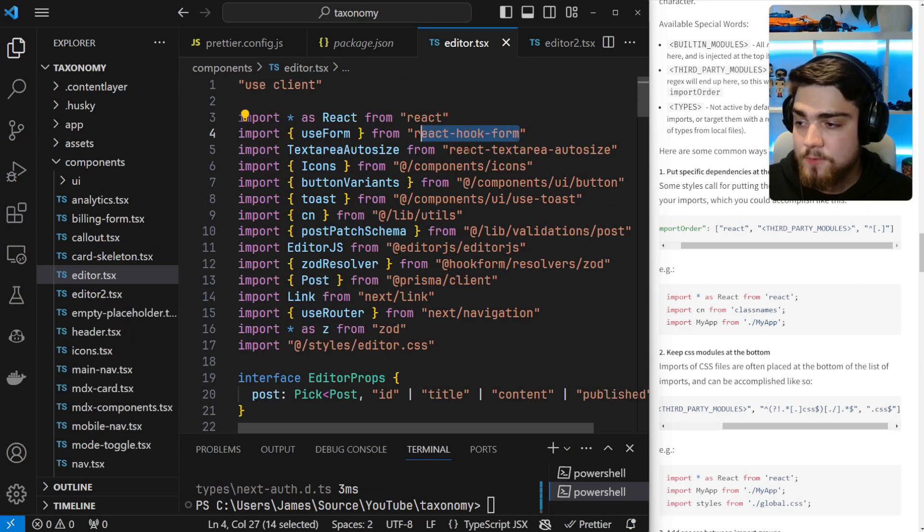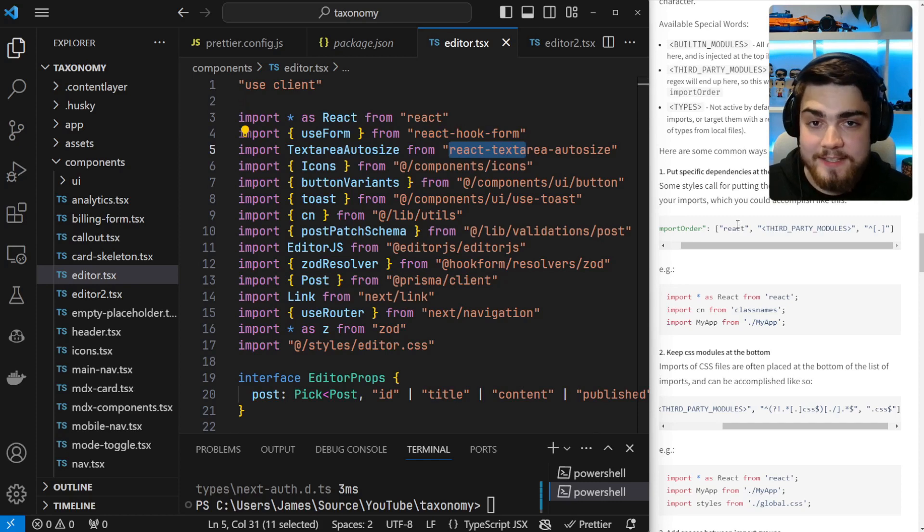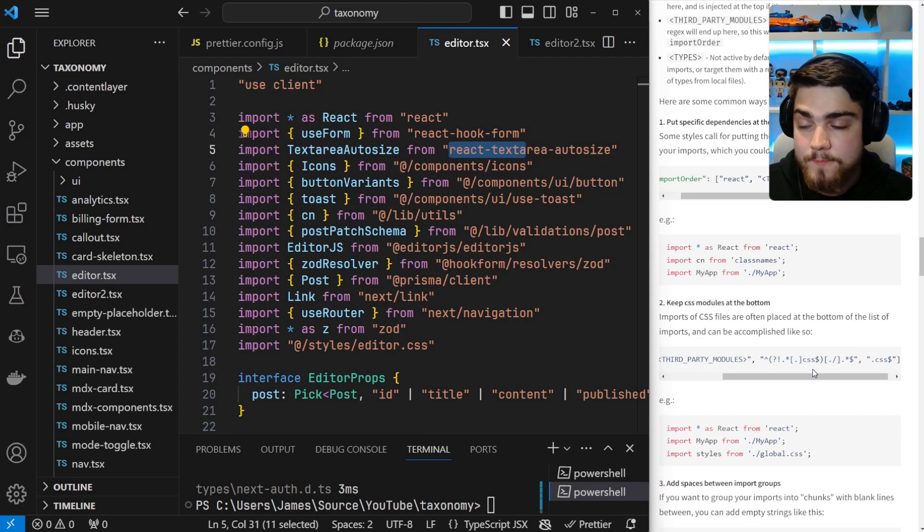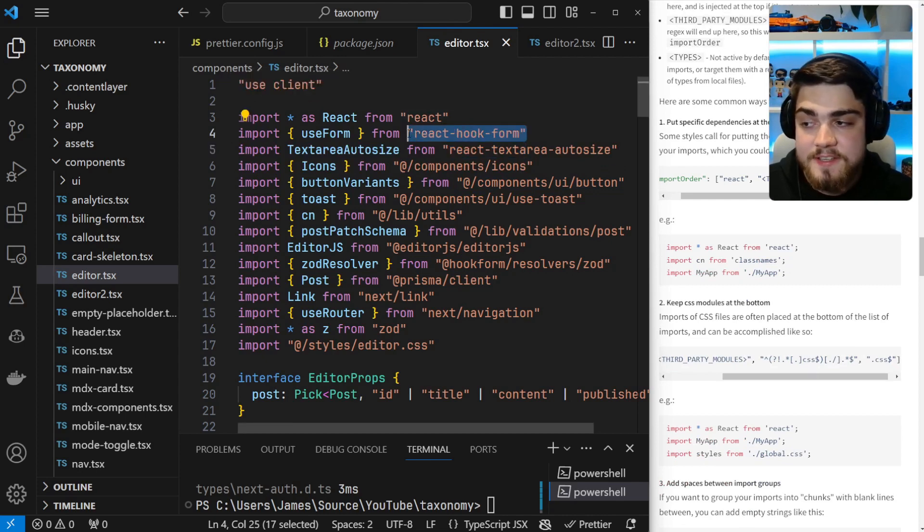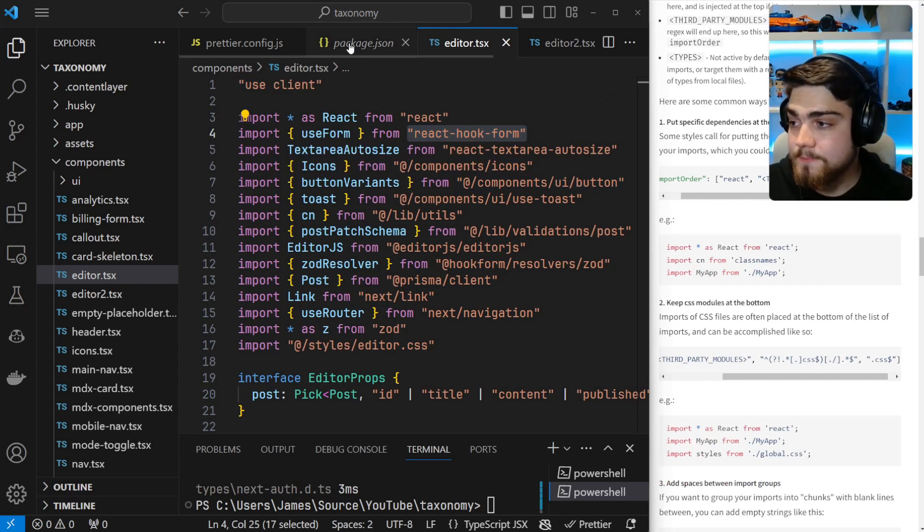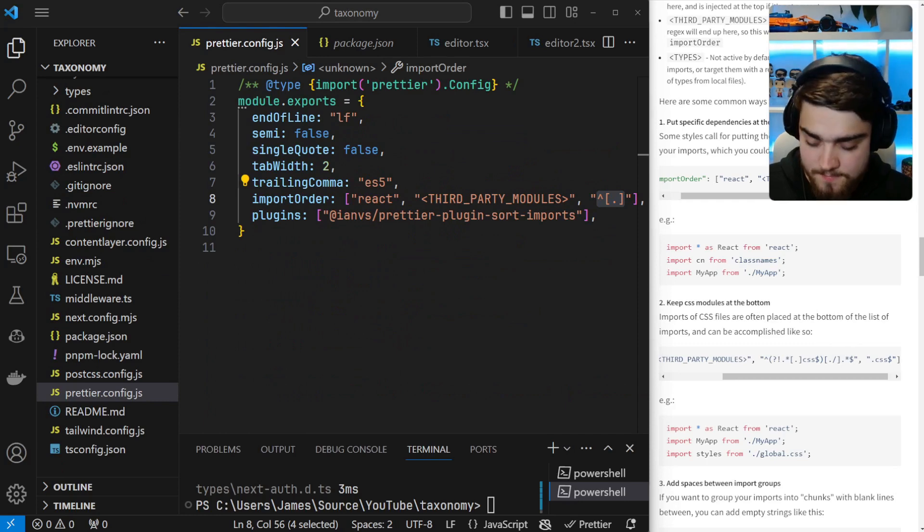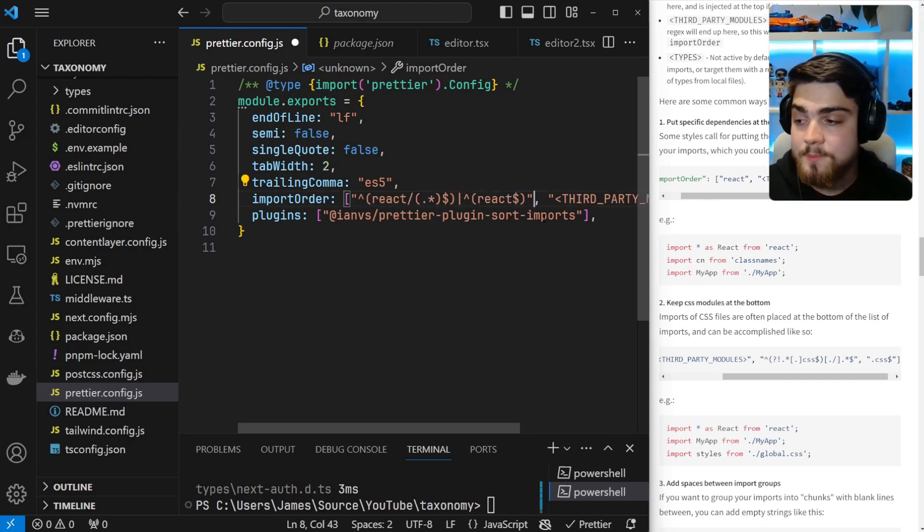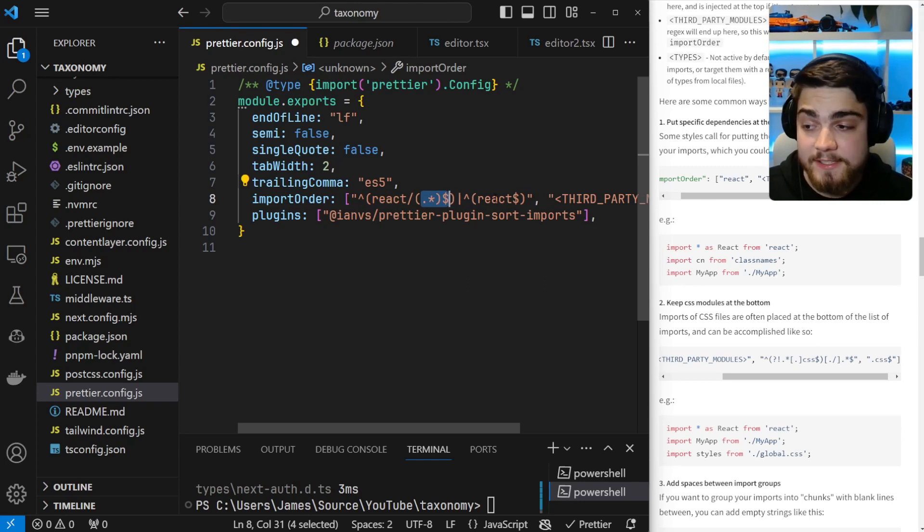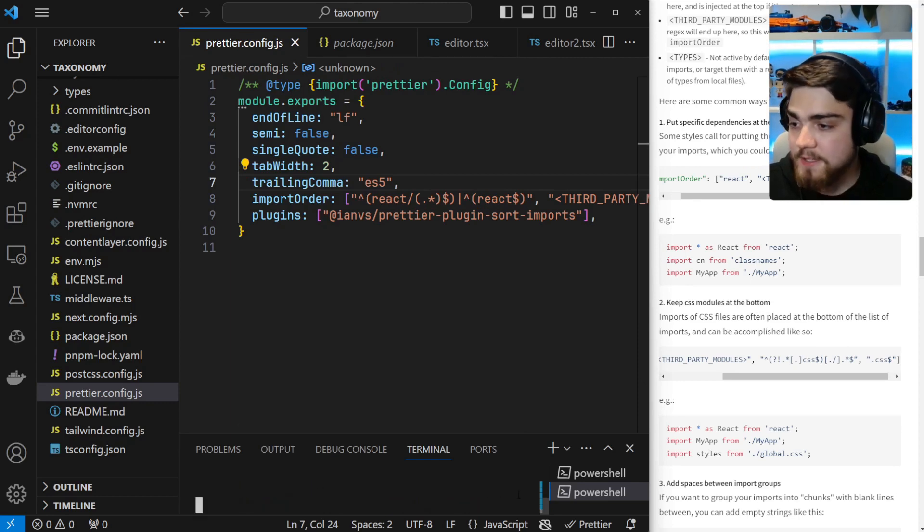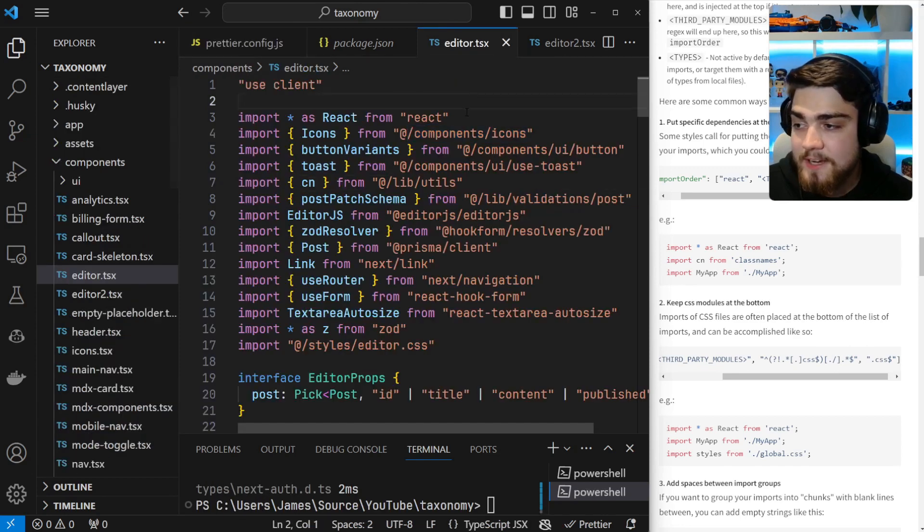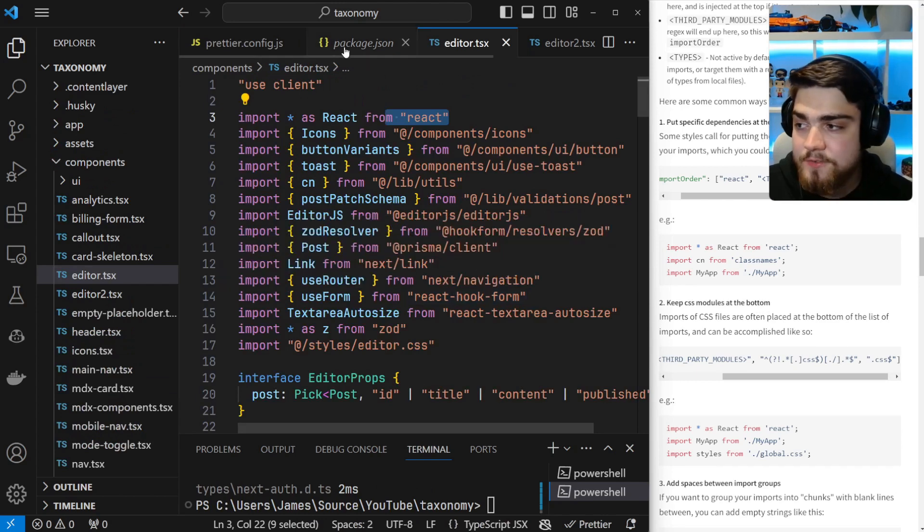As you can see here, React is at the top, React hook form next, React textarea, autosize there. And that's because they have React in them. Now this isn't exactly what I wanted, and this is where this plugin can start to get really powerful. I wanted just React to be at the top, and I consider these third-party libraries. So what we can do is utilize some regex. So if I go into my Prettier config.js again, I can copy and paste in this line here. I'll leave this in the description below. But what this is, it's just regex that says if it's React slash, and then something exactly, or just React exactly, put that at the top of the file. So if I go ahead and run this again, what you'll see is now React is at the top, and those other ones have gone down the bottom because they're a third-party library. They're not actually React.